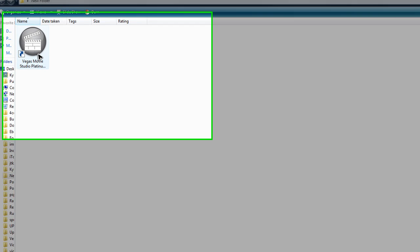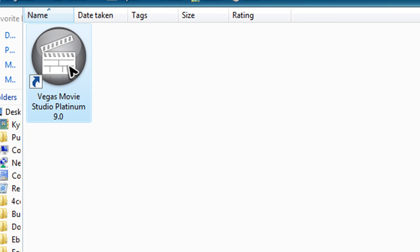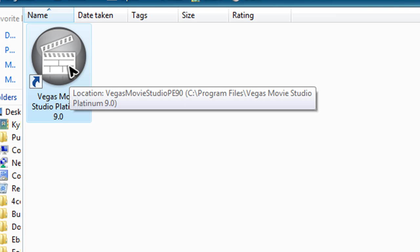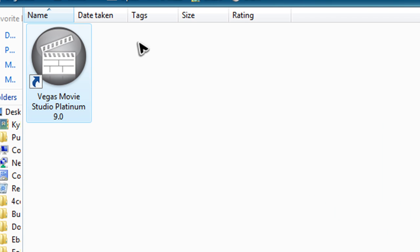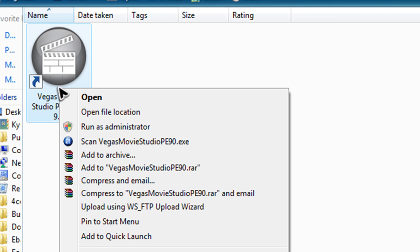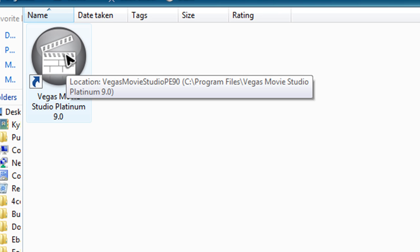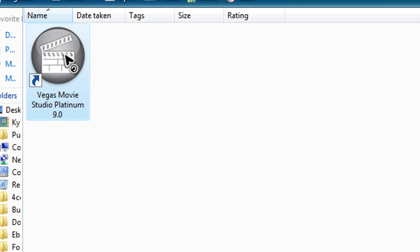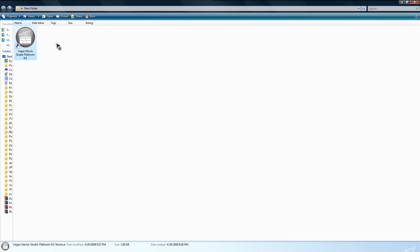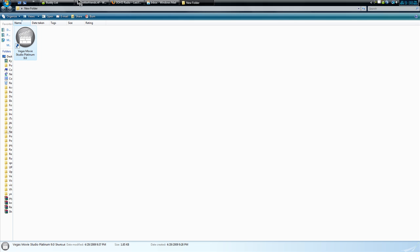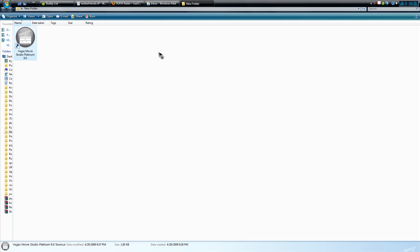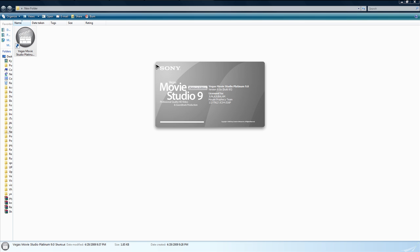Right here I have a shortcut to launch Vegas Movie Studio. So we're going to open it up, double click it, and see how long it takes to load. Now keep in mind this is going to take a little bit longer because I have a screen recorder running and I also have other programs running that I didn't bother closing out.